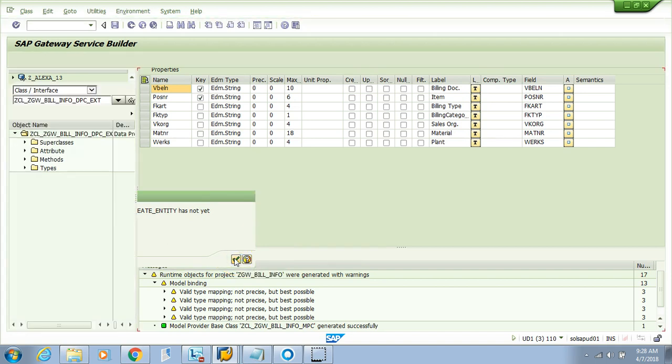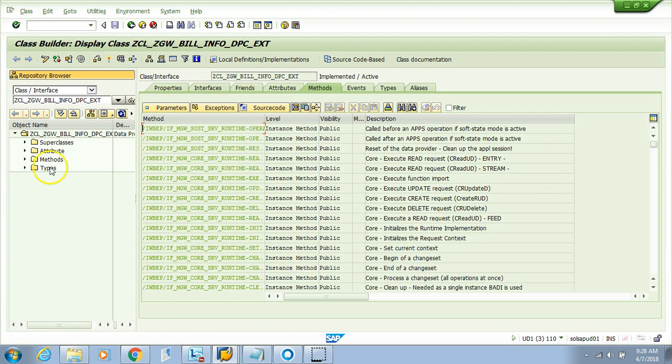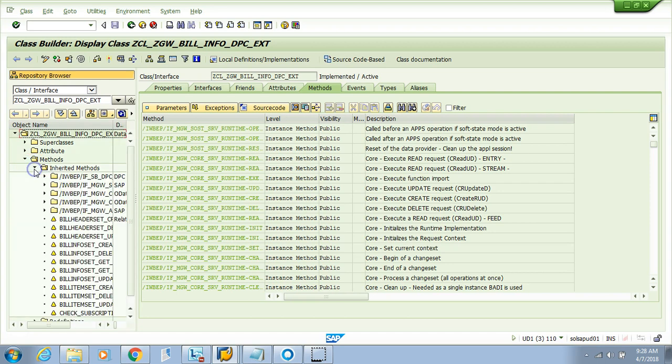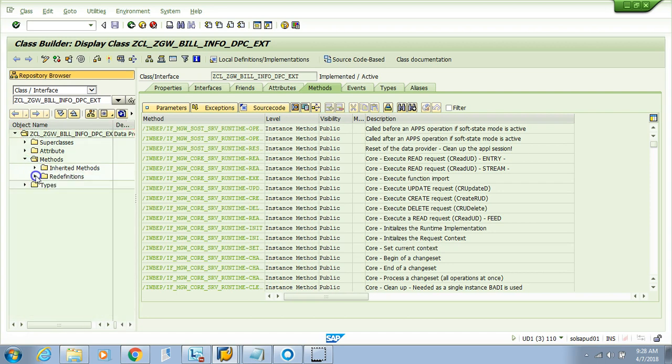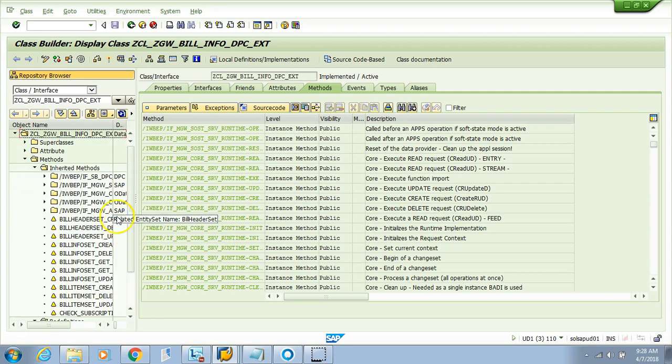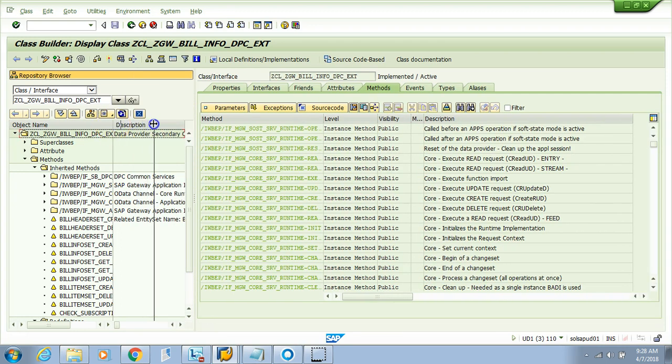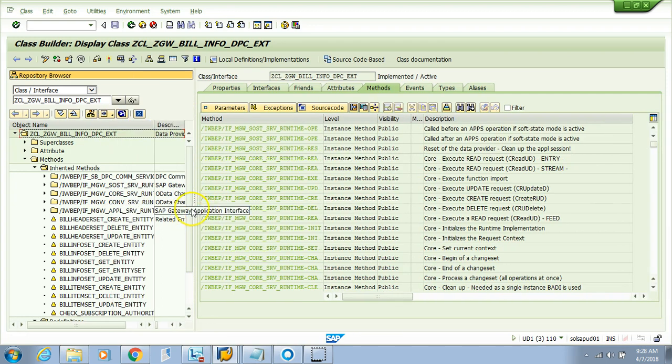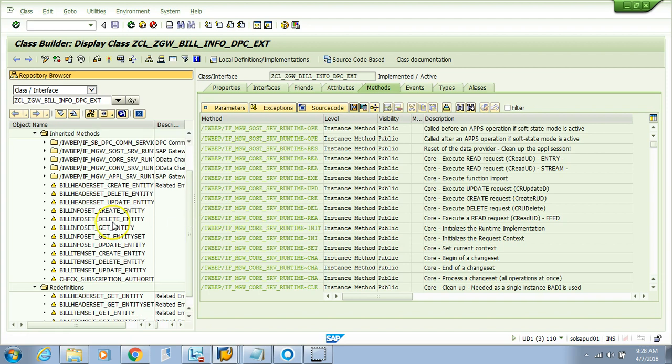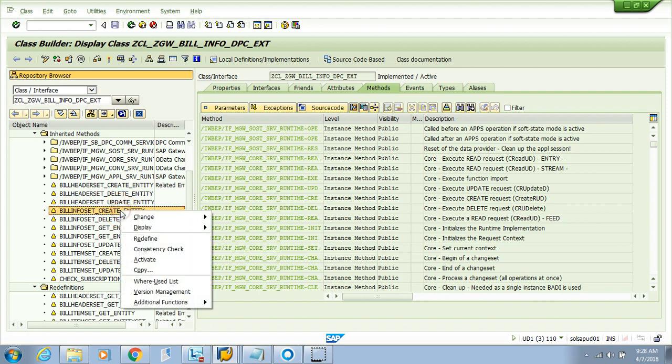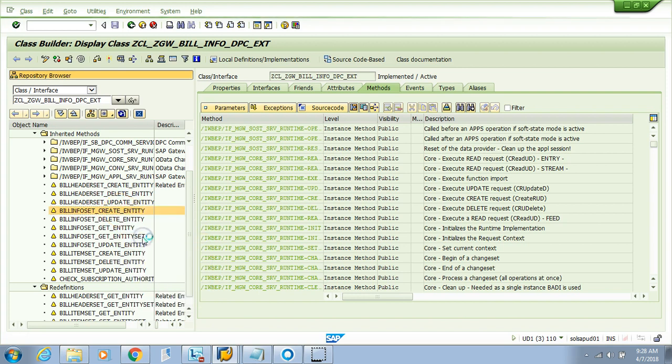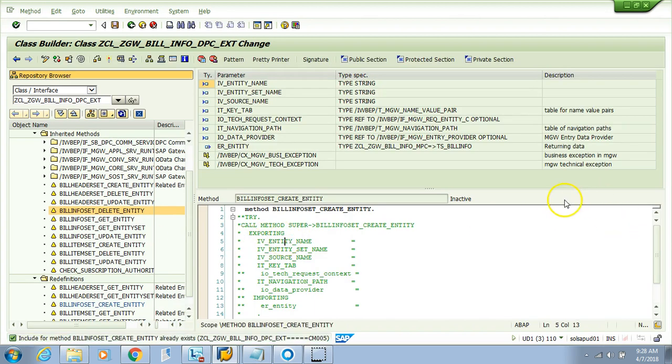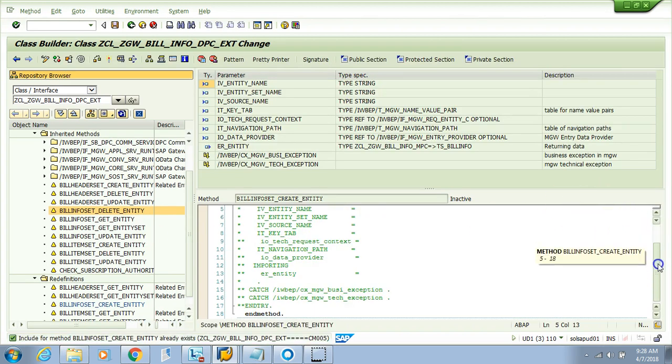Now we can go to the ABAP workbench. This has not been implemented—yes, we know it's not implemented. We want to implement the method. What method am I implementing? The create entity. Where is that? Billing info create entity. Right-click and redefine. It will generate the same structure where we can write code.